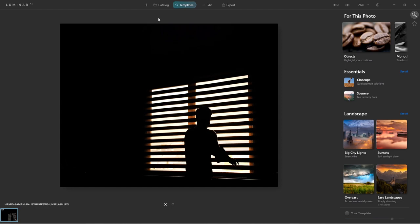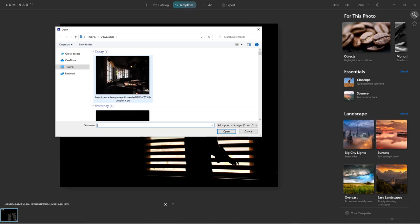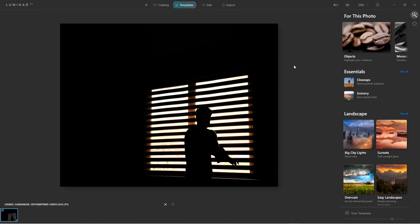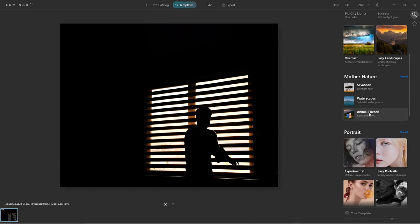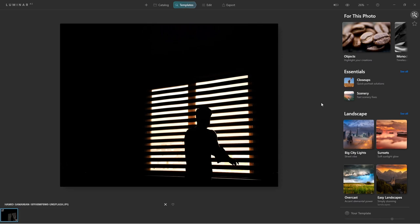I have another example image open in Luminar AI. You can import an image by clicking on the plus icon, and you can either import an entire folder of images or import a single image by clicking Edit Single Image and importing from your drive. This is the templates view and there are many templates to choose from. Luminar AI is a photo editing software that makes processing images and applying effects a lot faster and easier. It's very useful and time-saving for people who don't want to learn a software like Photoshop. If you're interested to learn more, let me know in the comments below.